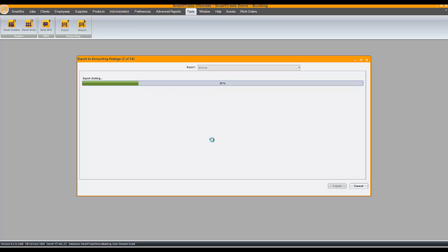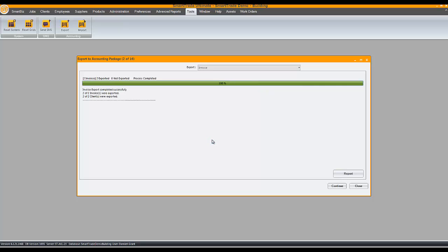If an invoice is for a customer who isn't already set up in MYOB, a new customer record will be created and existing customers will be updated.